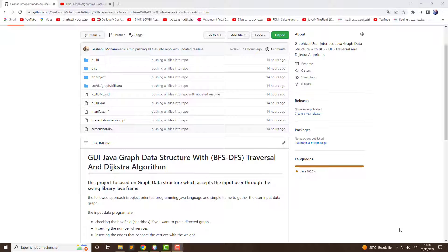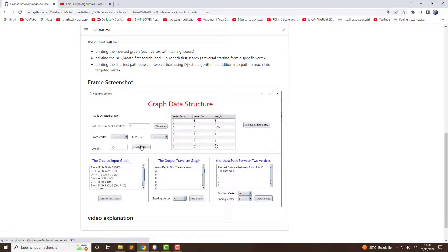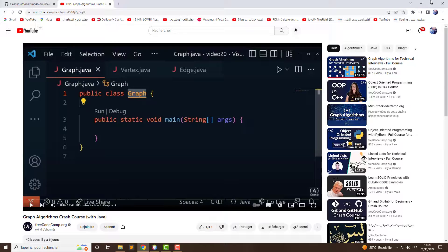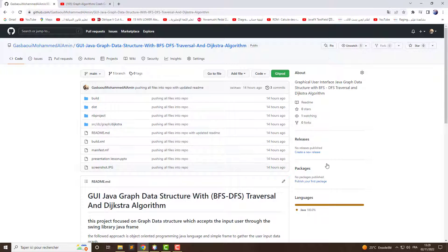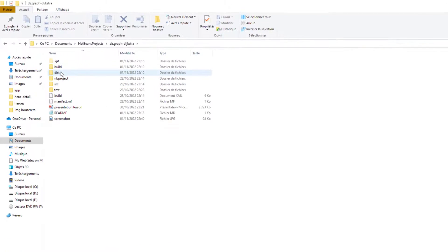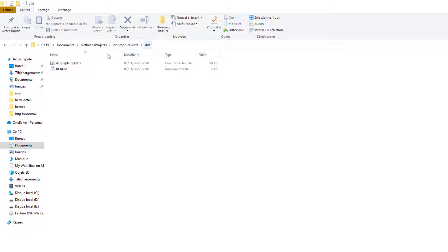Now I'm going to show you how to import the project into your IDE and give you some hints about the source code. You will find the link below the video. This is a screenshot of the frame. After cloning this project — or you can go to Code and download the ZIP — you can run the project directly from the folder by just double-clicking.